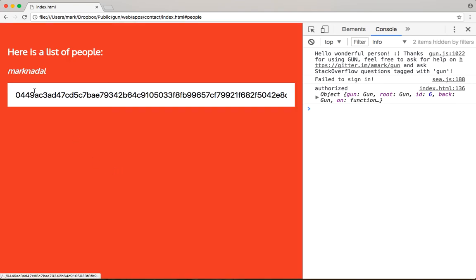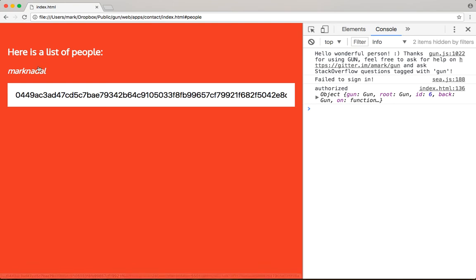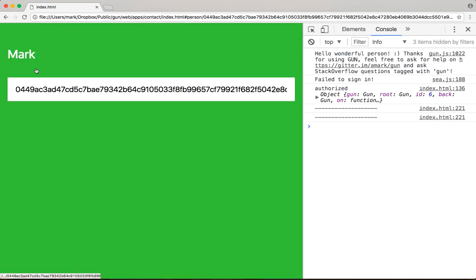We get the list of people with the username and public key. And again, when I click on it, it loads my name correctly.